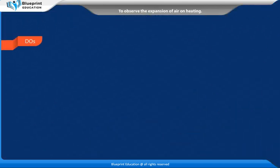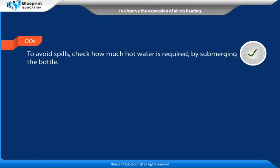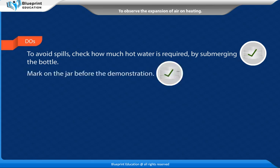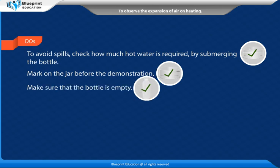Tips: To avoid spills, check how much hot water is required by submerging the bottle. Mark on the jar before the demonstration. Make sure that the bottle is empty.